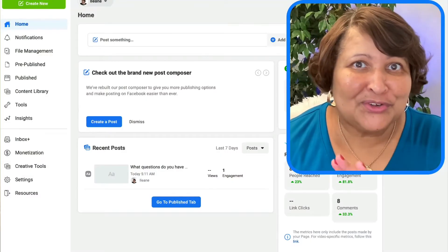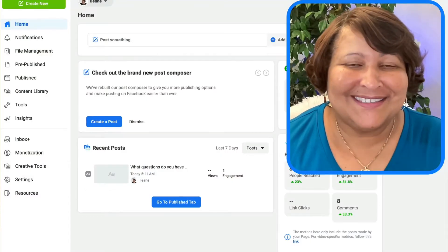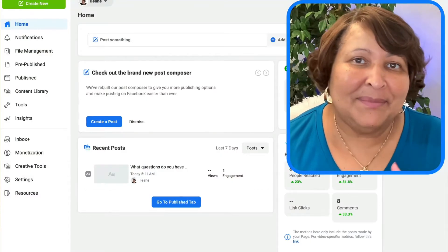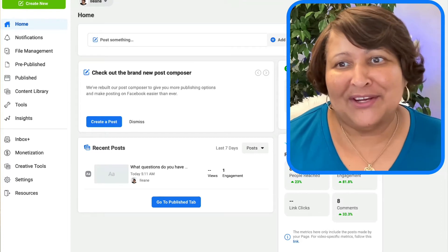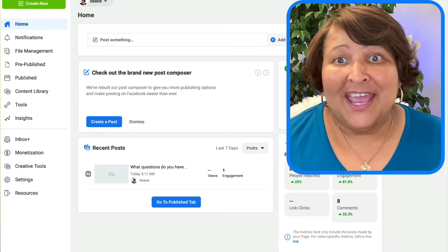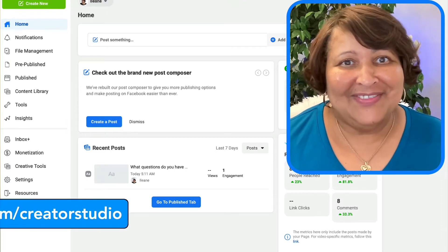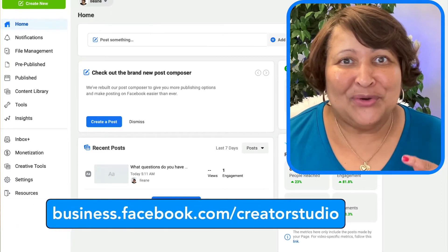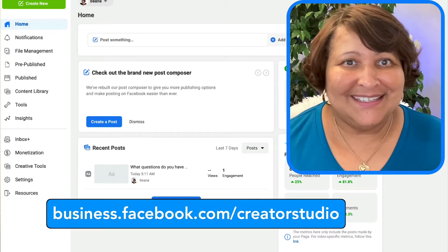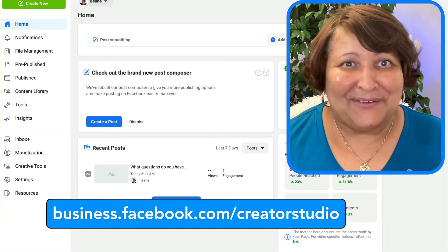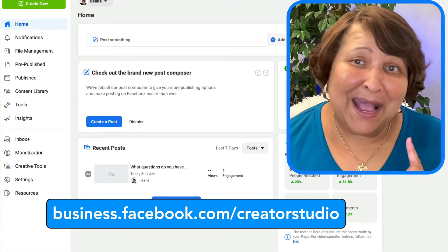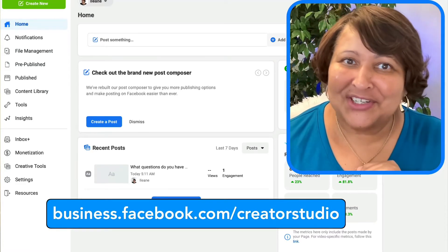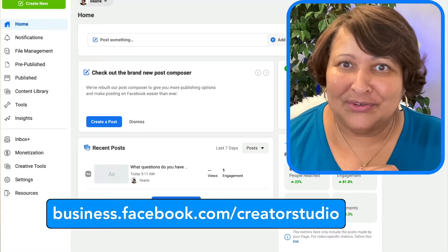In order to trim your existing live stream, you have to head over to Creator Studio. You're going to find that when you go to business.facebook.com/creatorstudio.